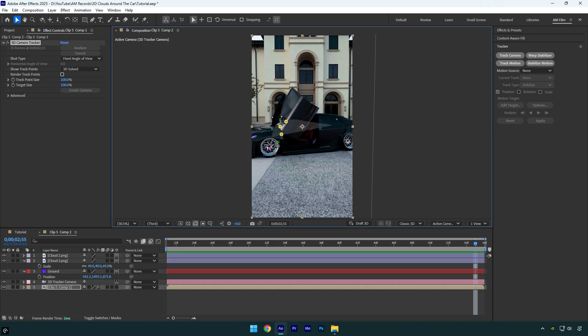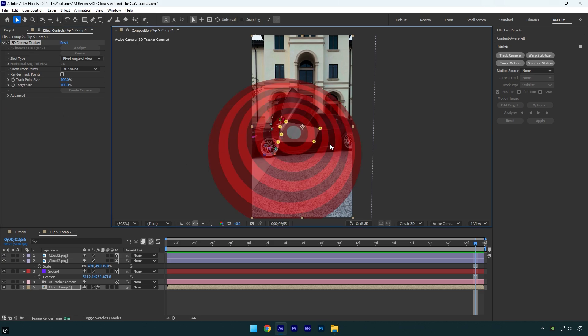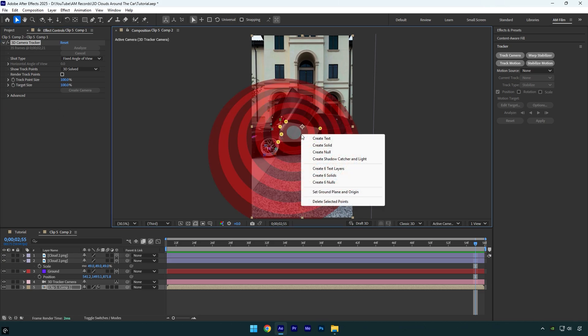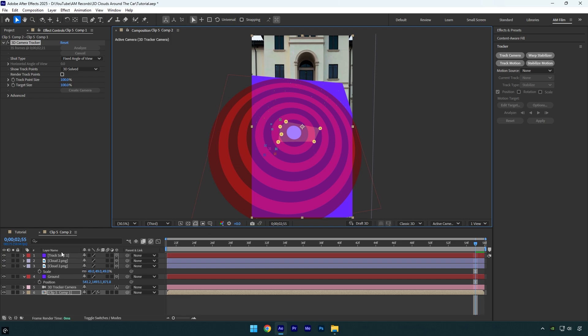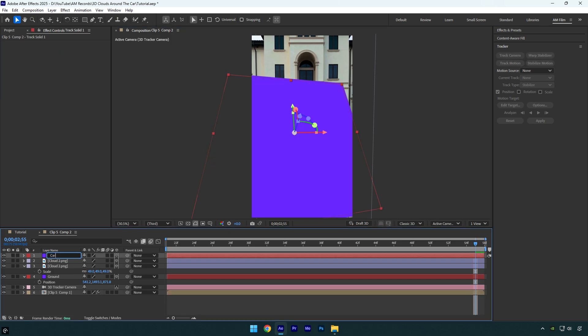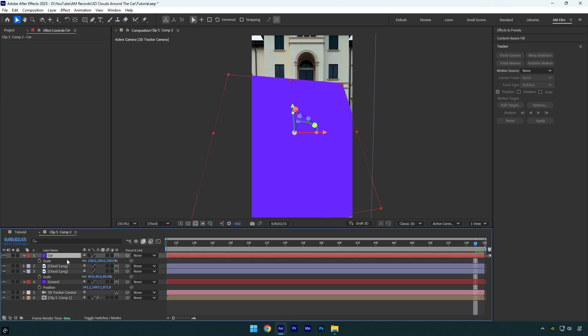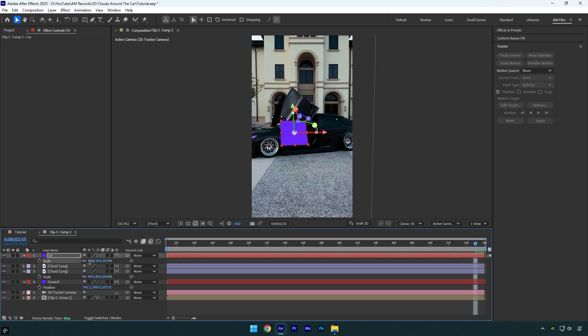Now I'll select a few points on the car, then right click and choose create solid. I'll rename that track solid to car. Now let's scale it down. Otherwise, I can't see anything here.